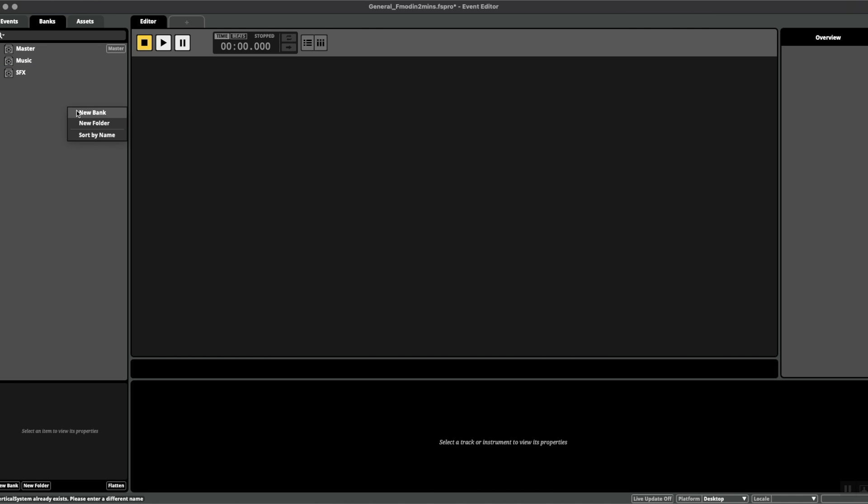You could also go one further depending on the game and the size of the project. Perhaps it's more efficient to have one per level.